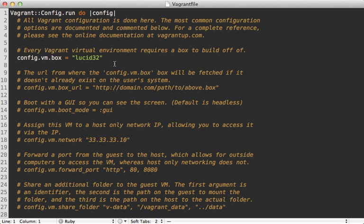This file here specifies how you want to set up the Vagrant box for this specific project. You can see right now the only uncommented line is specifying which box to use, but there are many other settings you can pass in here. I'll let you read the comments for details on those.